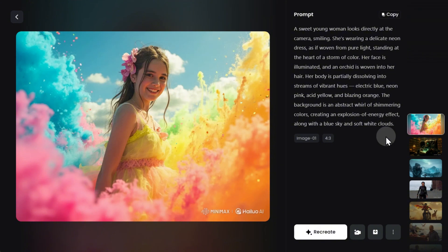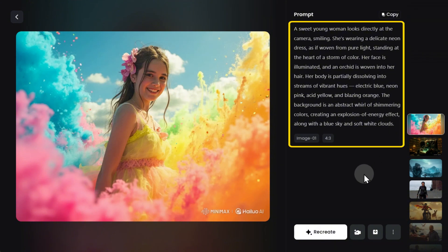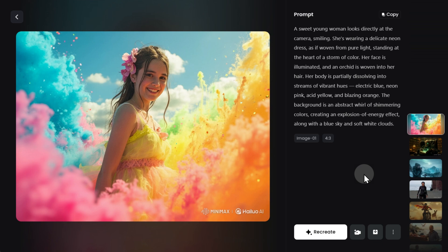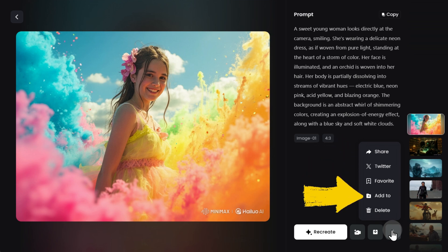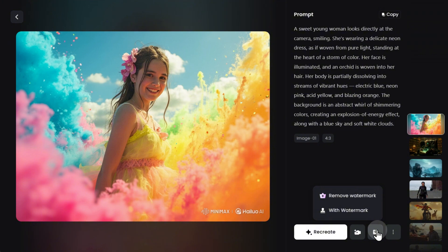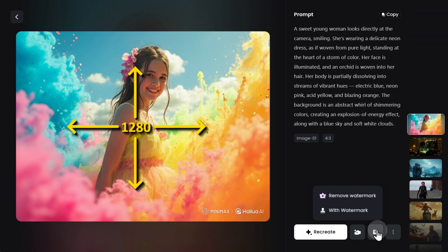Clicking on the generated image opens additional options and generation details. You can create a similar image, use it to generate a video, download it, share it, add it to bookmarks or a custom folder, or delete it if the result doesn't meet your expectations. When downloading, keep two things in mind: if you're using free credits, the image will include watermarks. Also, regardless of the selected aspect ratio, the larger side of the image does not exceed 1280 pixels, which may not be sufficient for some users.